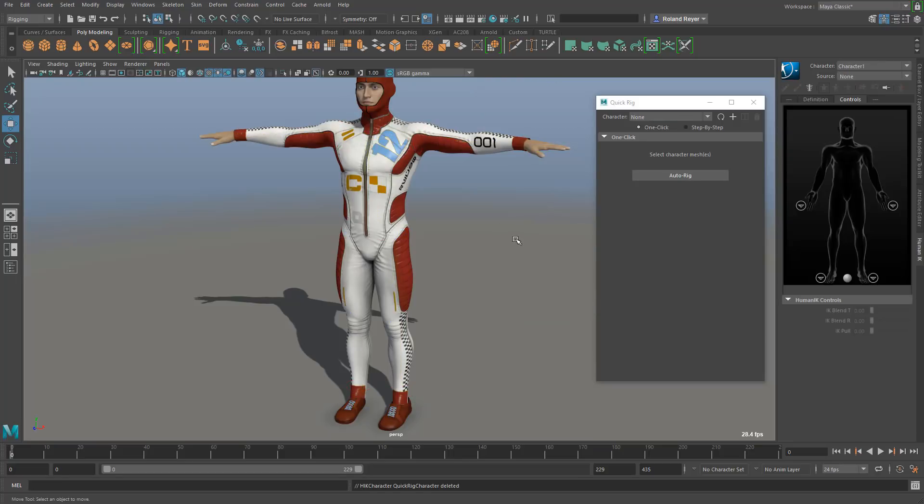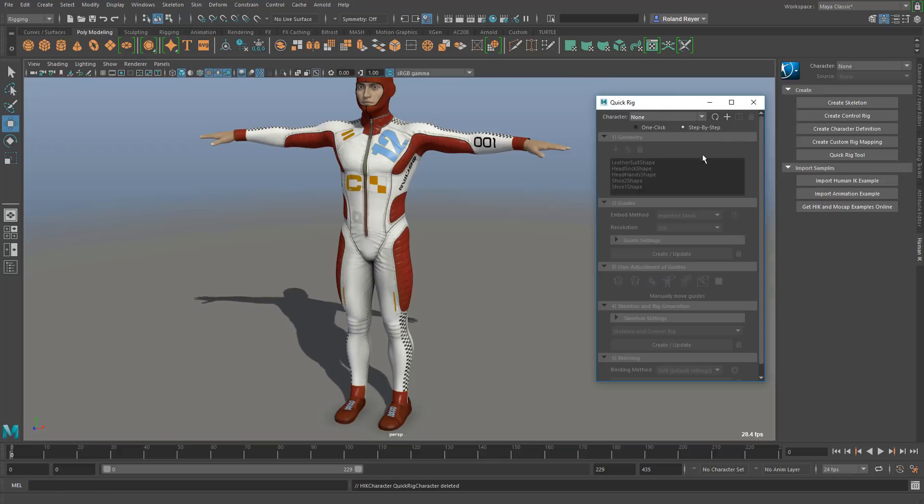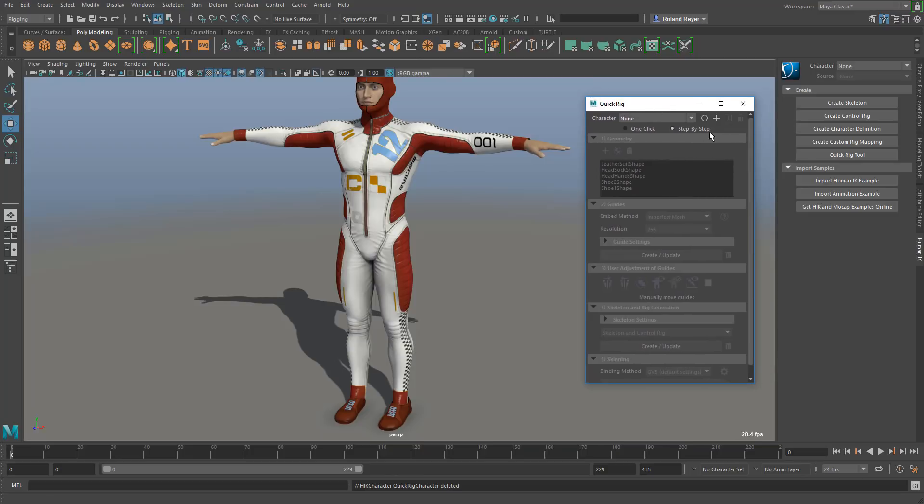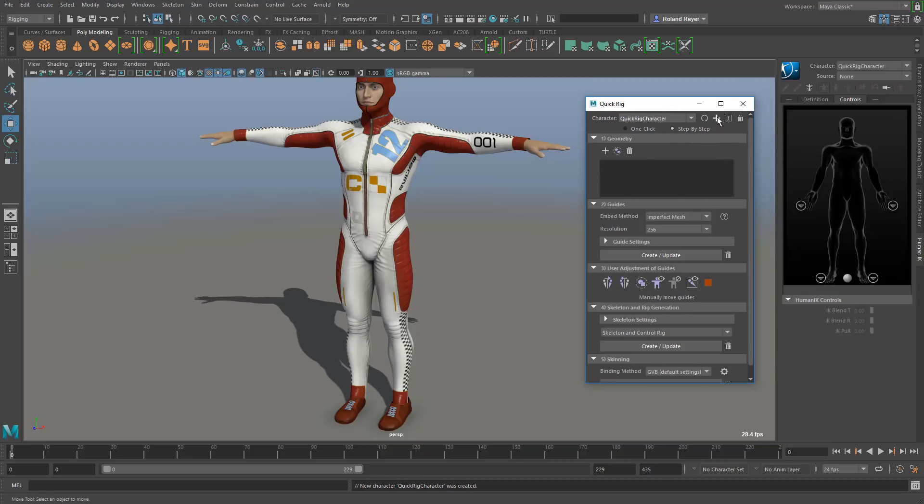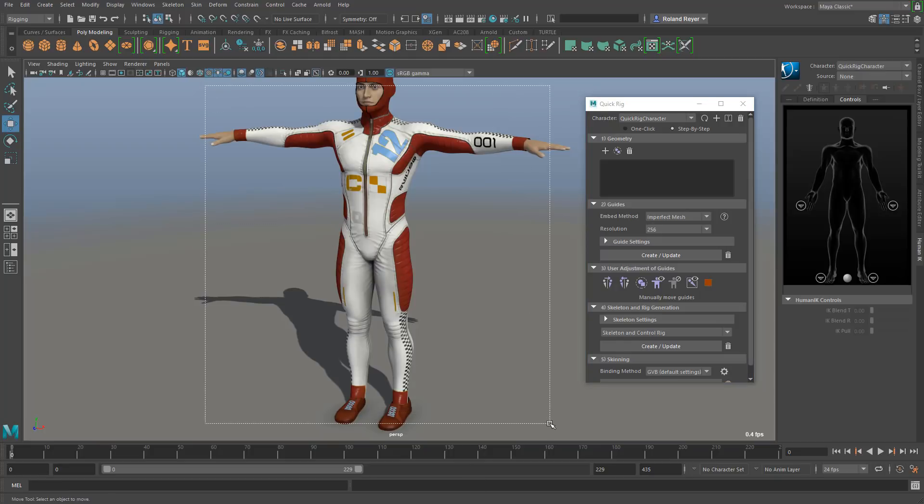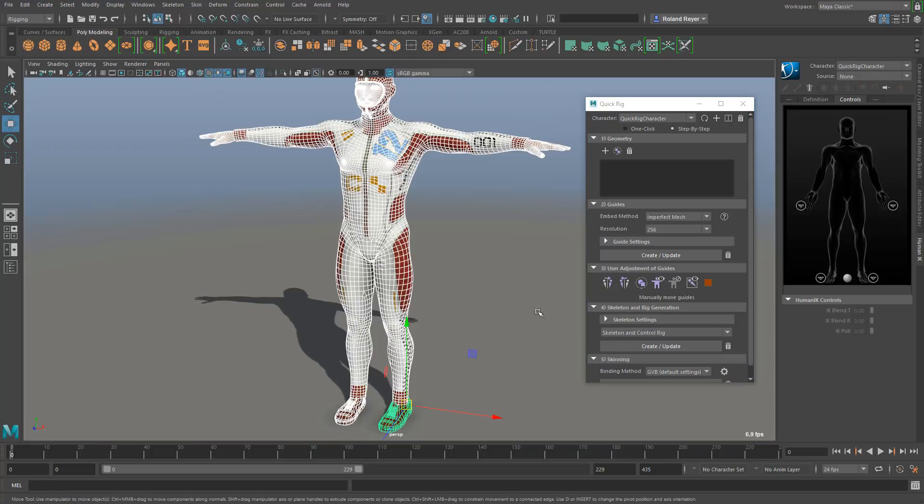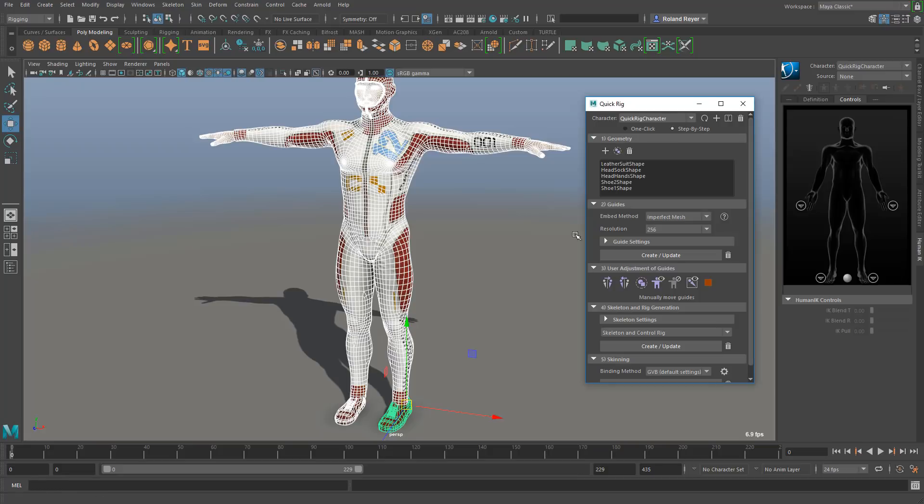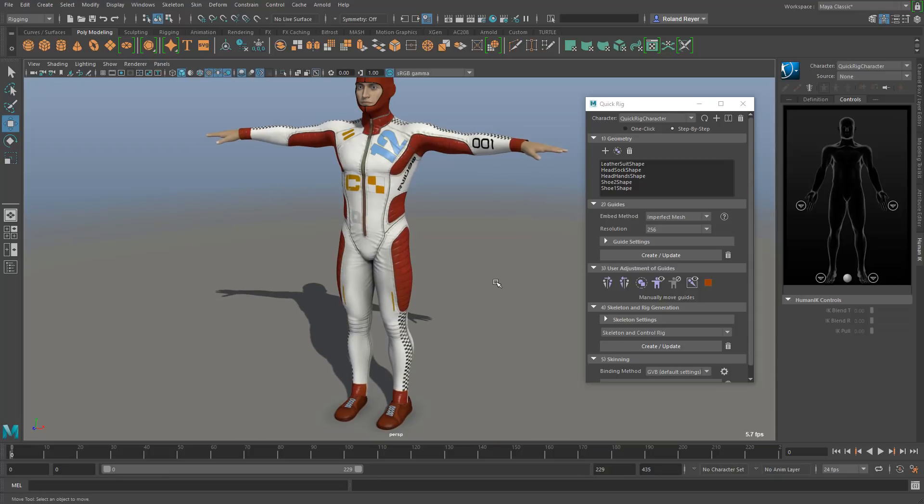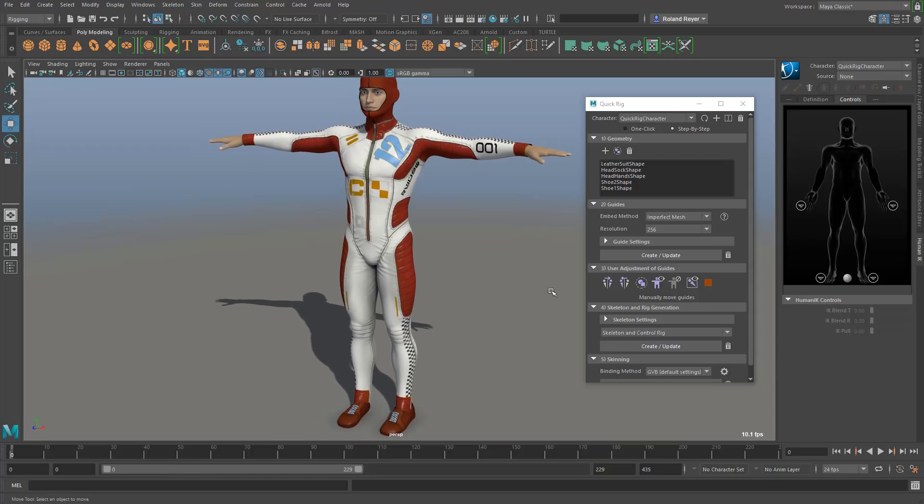Then I can go into another section here - the step-by-step process of rigging that character. This step-by-step process starts with creating a character. This quick rig character node is necessary for all the steps to work properly. Then I would again select all the geometry and add it in this section here, the first section geometry. I'm adding all the geometry and then I can deselect the whole thing.